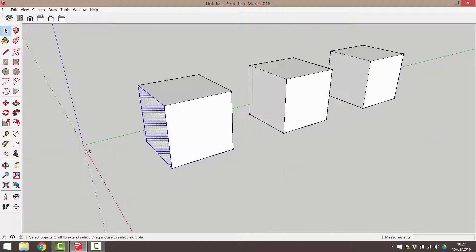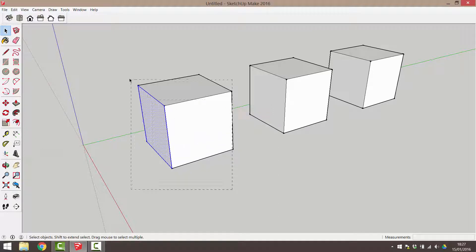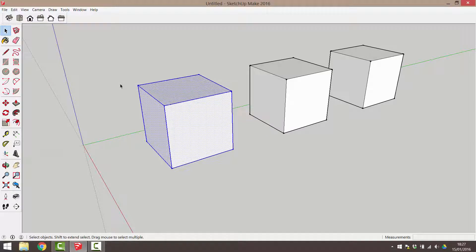In contrast, click and drag from right to left. This selection rectangle is shown as a dashed line. Anything touched by this selection rectangle will be selected.